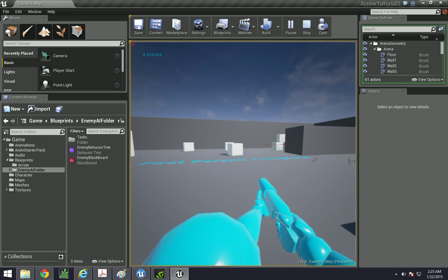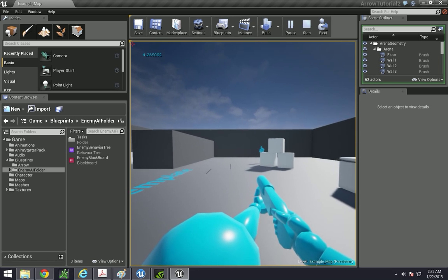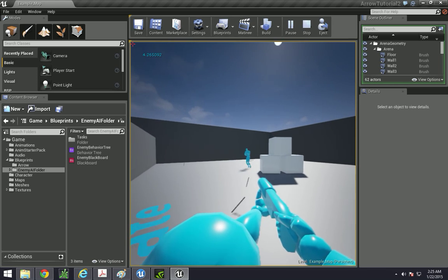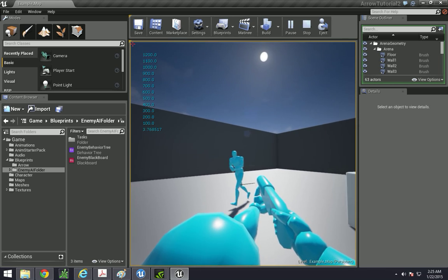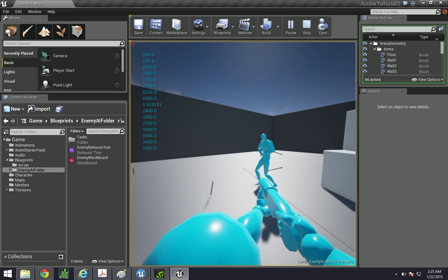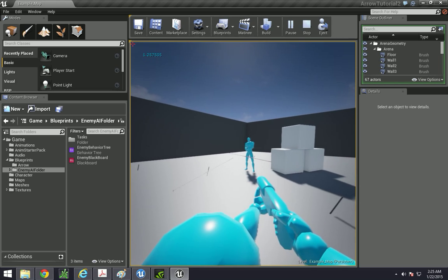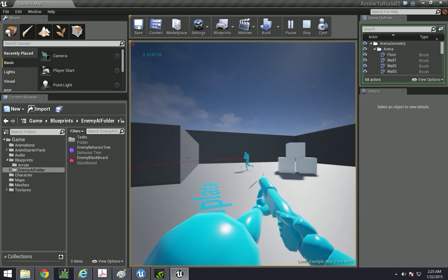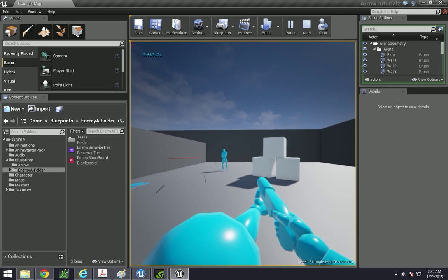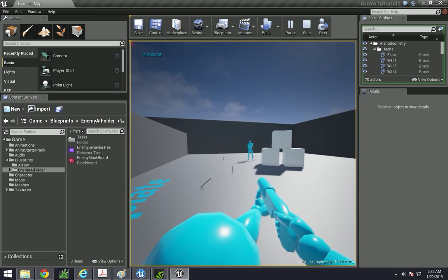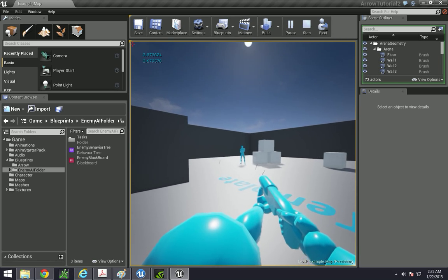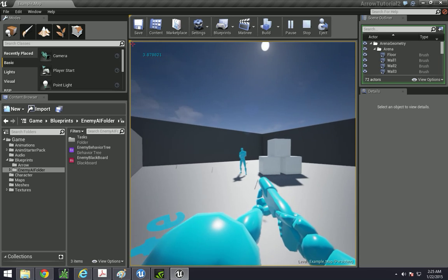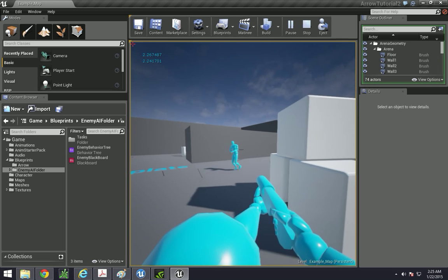And then also upon being attacked or upon being hit to start looking at and firing at the player character, or actually really any character that hits it the way that we're going to set up.